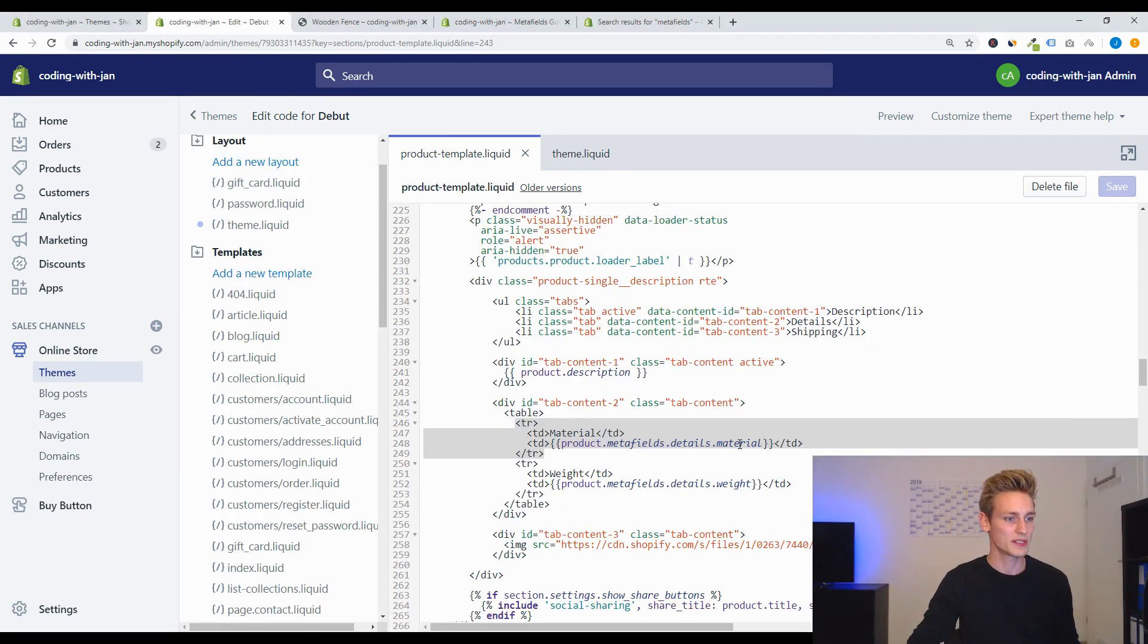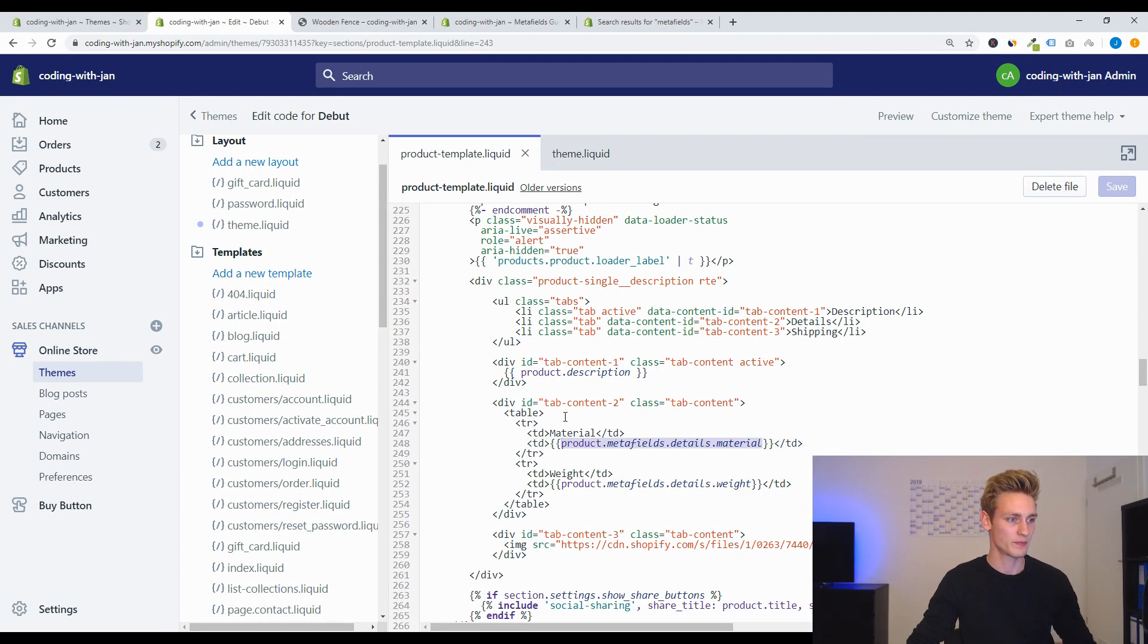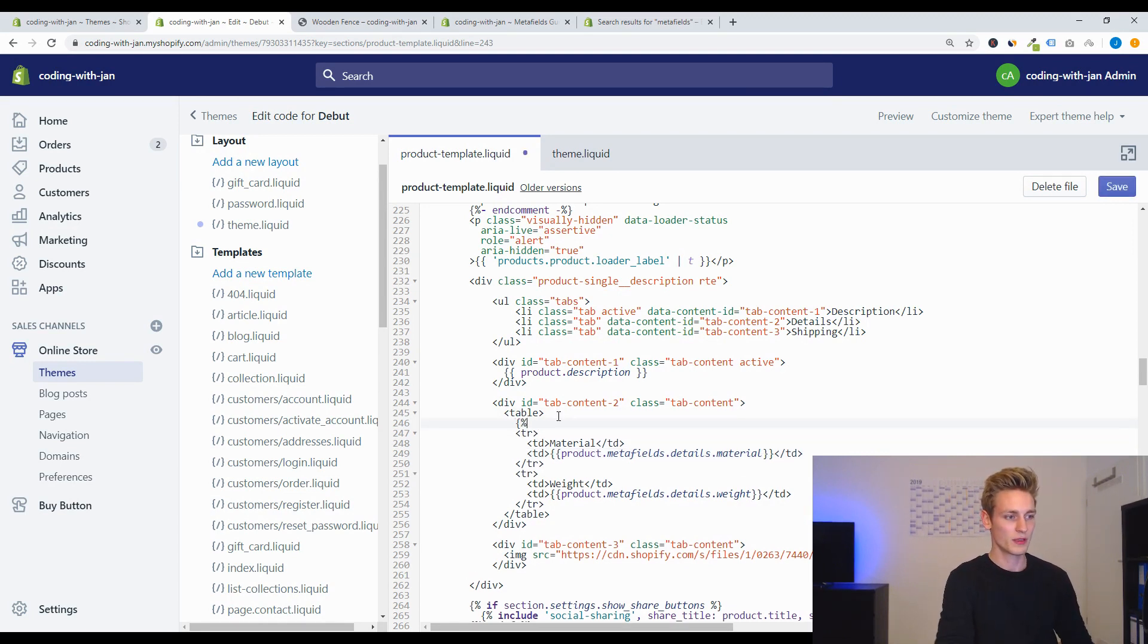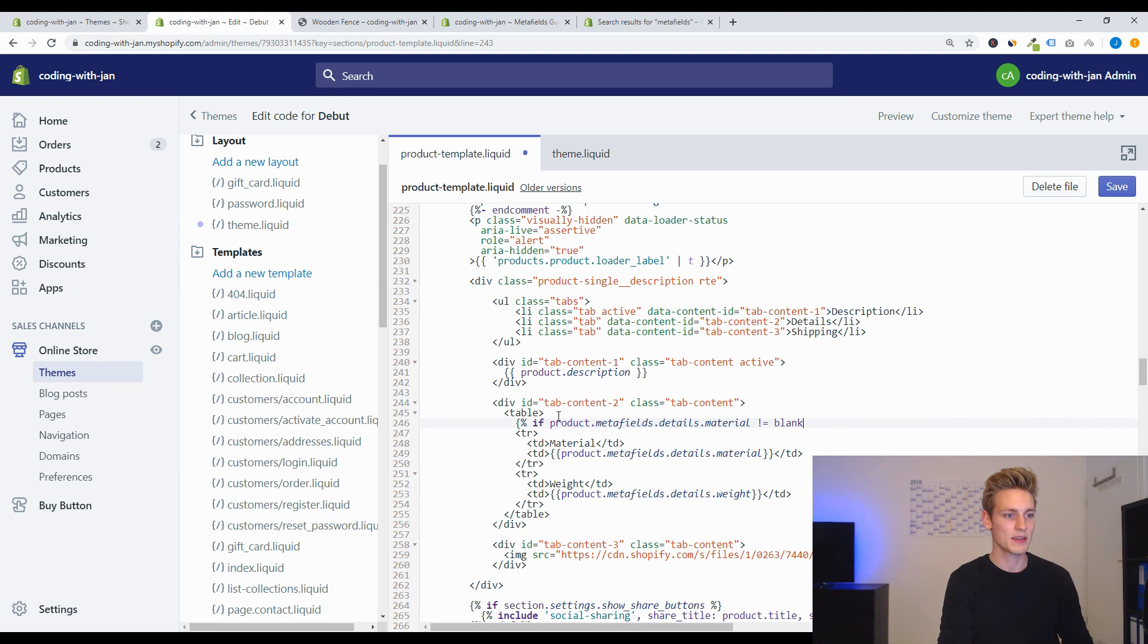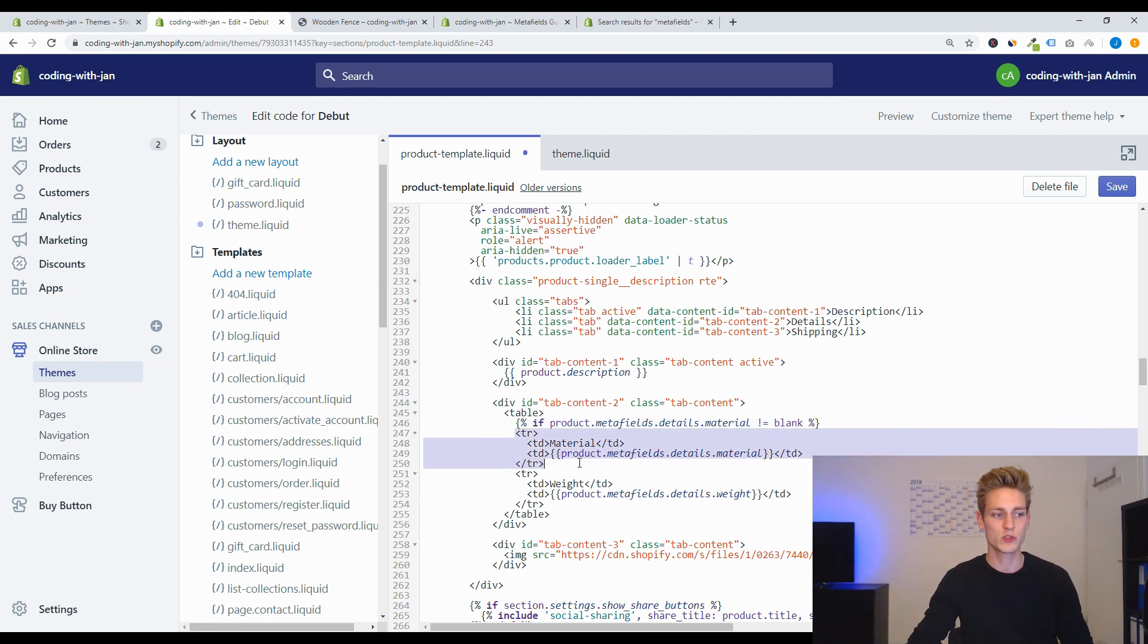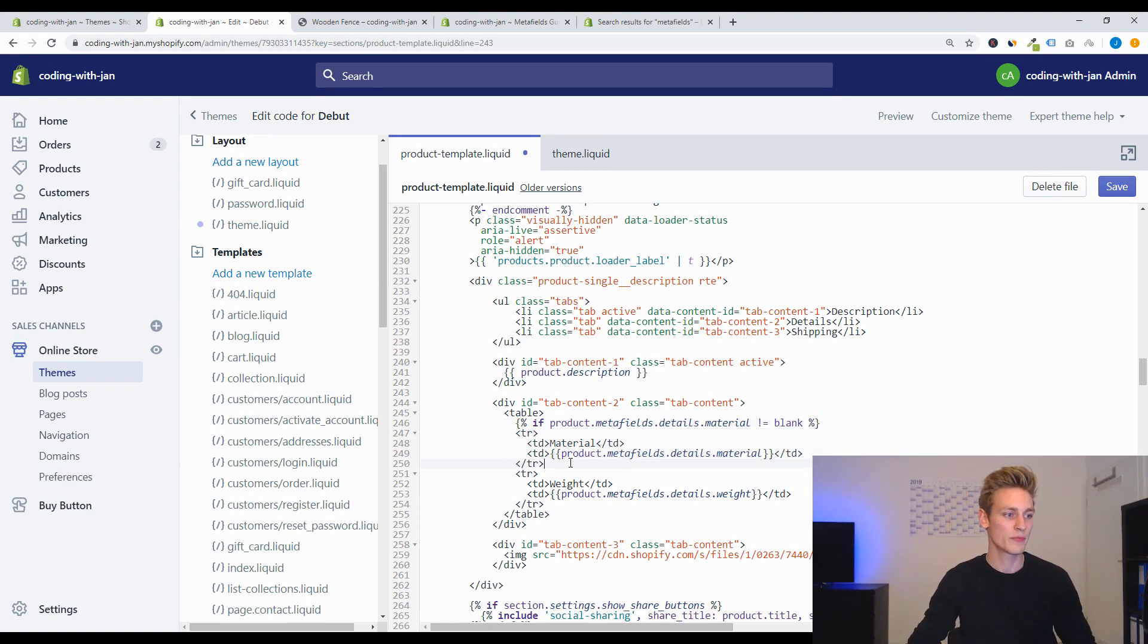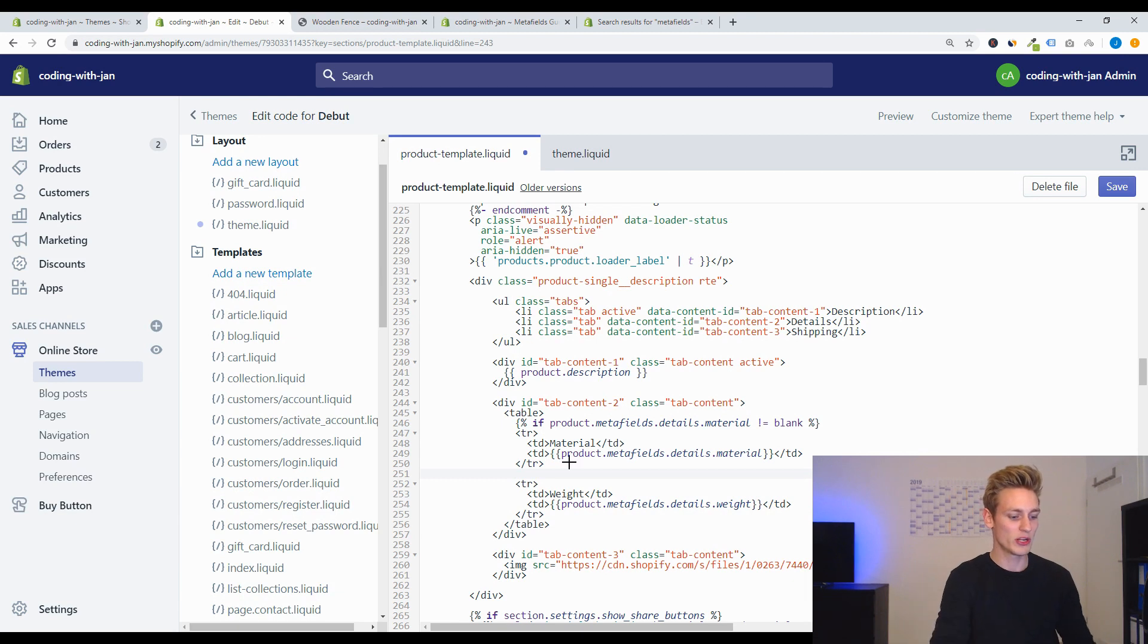So therefore I will simply grab the metafield and above the table row I can now perform a check if the product metafield is not blank, then I want to put out the table row. And down below I will terminate the if statement, so endif.